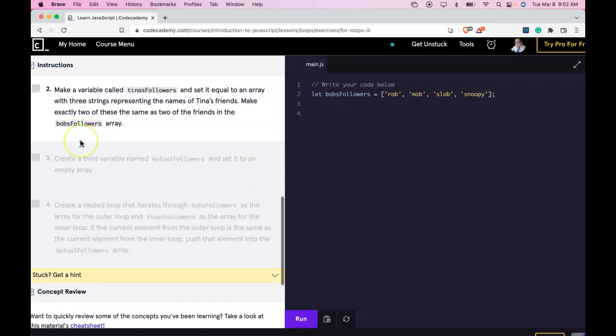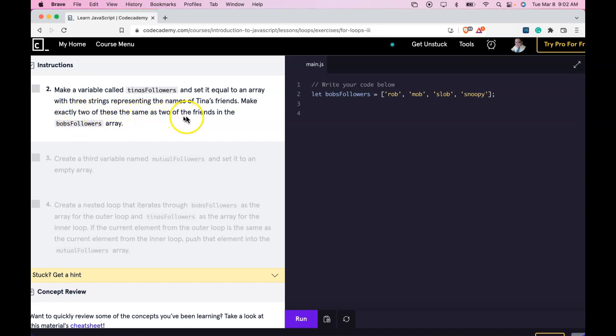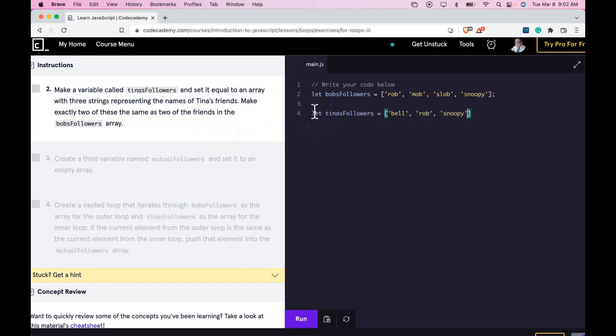Two. Make a variable called Tina's followers and set it equal to an array with three strings representing the names of Tina's friends. Make exactly two of these the same as two of the friends in Bob's followers array. Let's do that here. Run that.